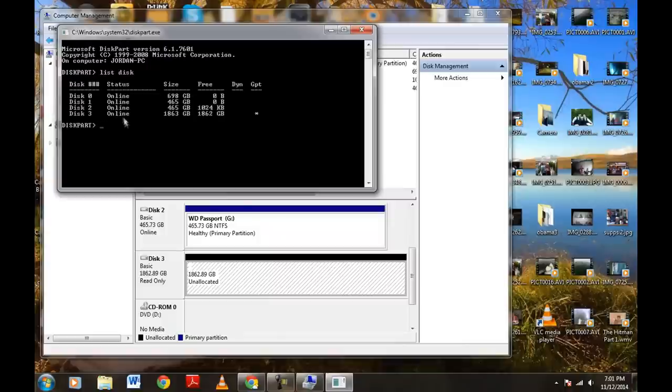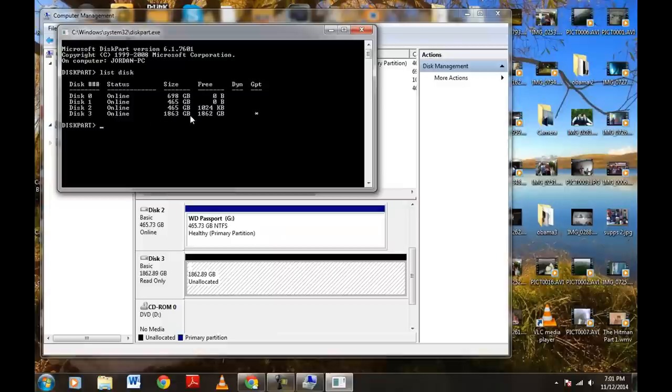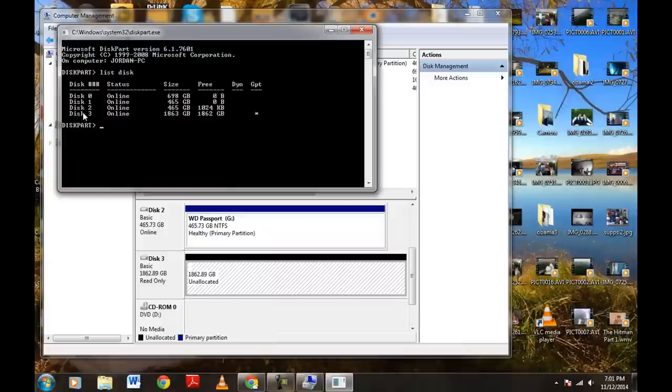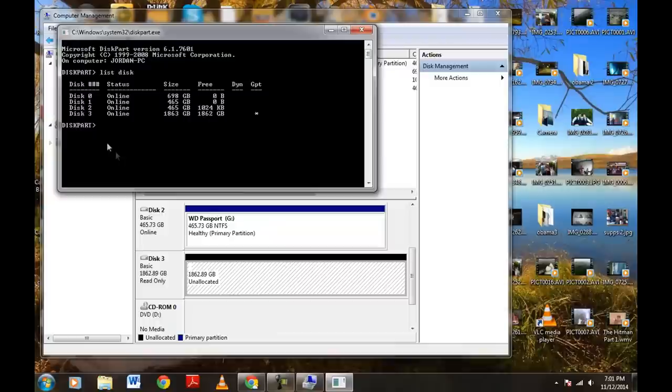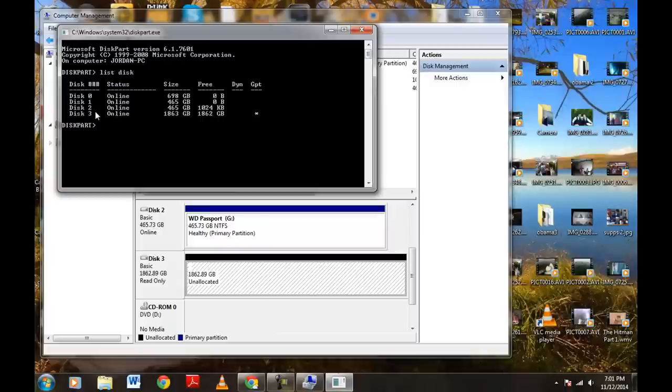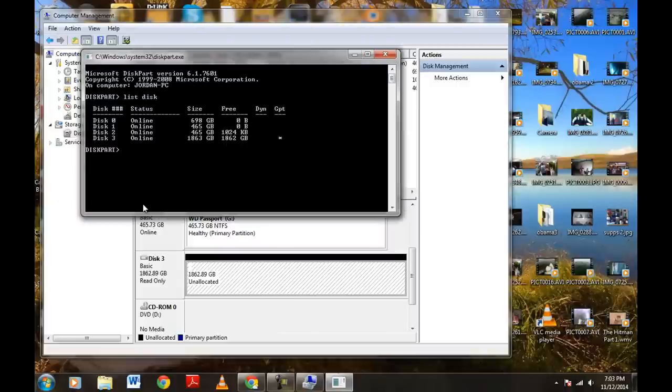Now, it's Disk 3 is online and here is our 2TB hard drive right here. So now what we want to do, now that we see this here. And again, keep your computer management page open so you know exactly which one it is. Again, Disk 3 and I know that that's the biggest hard drive I have. So, that is the 2TB one.